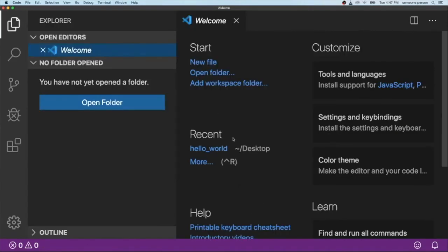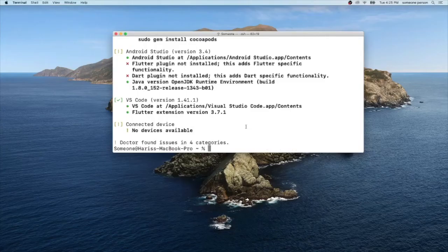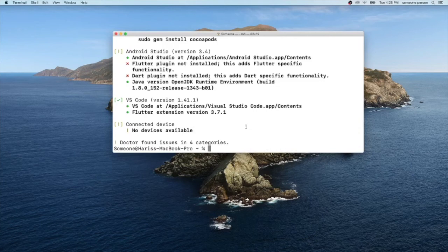So let's restart our VS Code. Let's try showing Flutter and it's working. That's it. This is all you need to do to download Flutter in your Mac machine. Thank you for watching on how to download Flutter on macOS.